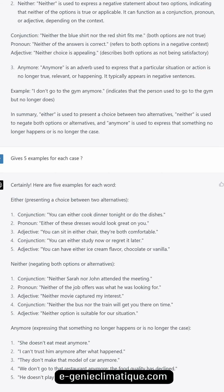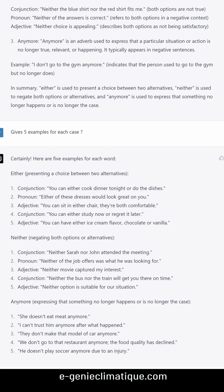'Neither' — negating both options or alternatives. Conjunction: 'Neither Sarah nor John attended the meeting.' Pronoun: 'Neither of the job offers was what he was looking for.' Adjective: 'Neither movie captured my interest.' Conjunction: 'Neither the bus nor the train will get you there on time.' Adjective: 'Neither option is suitable for our situation.'